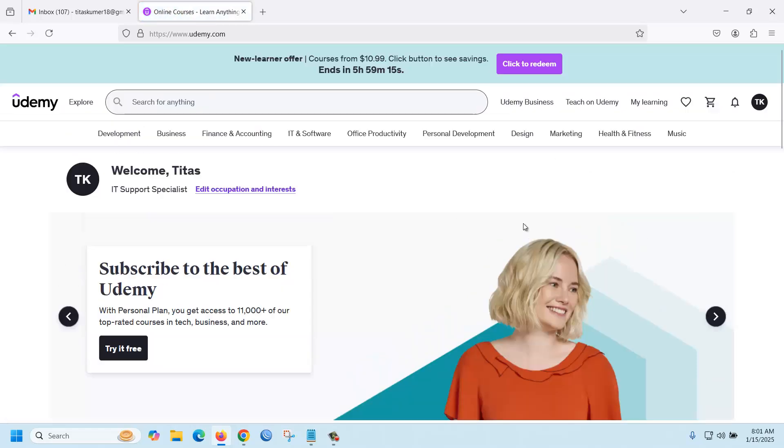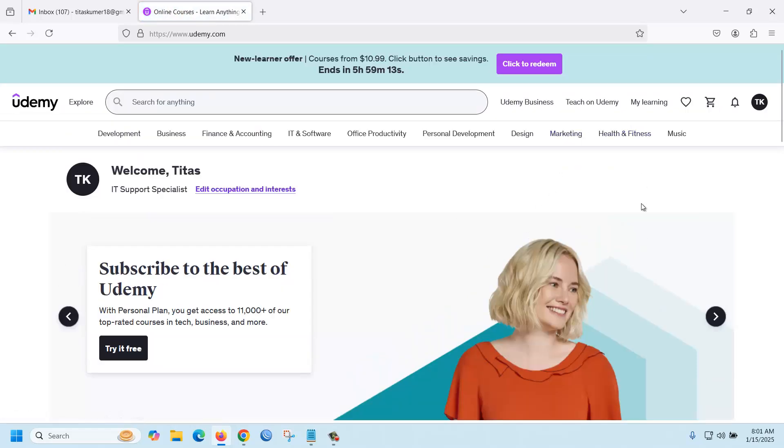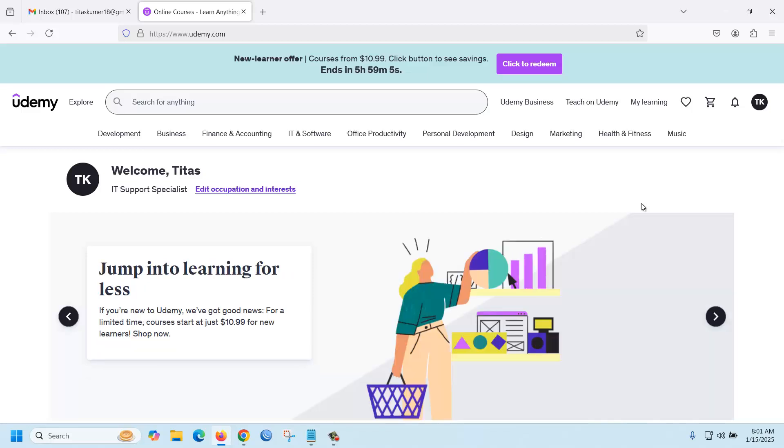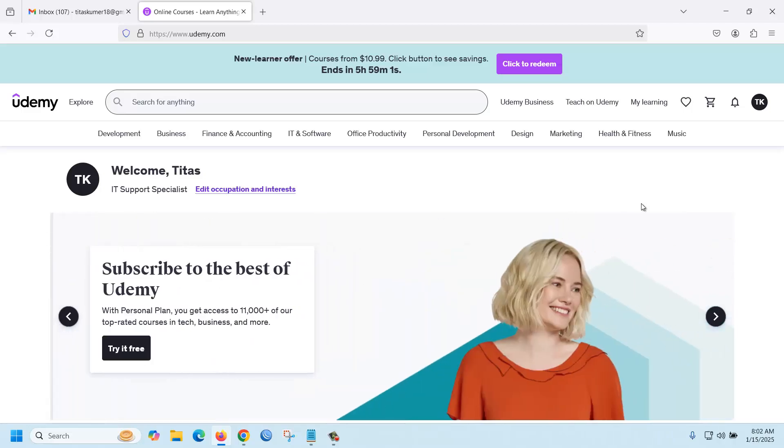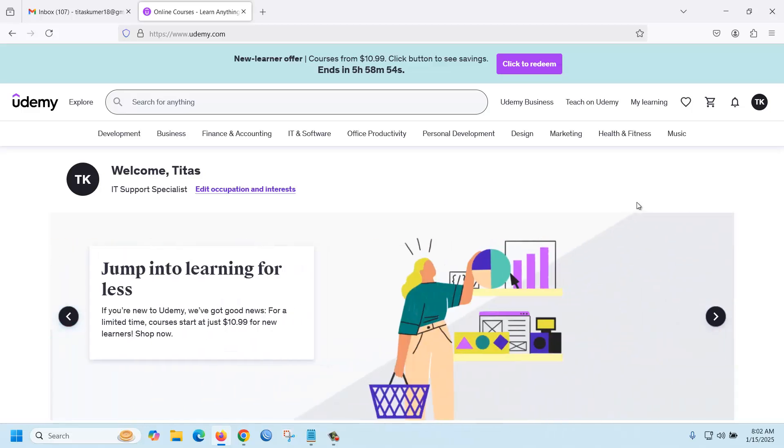Now your account is created. Now the question is how to enroll in a free course. If you want to enroll in a free course, then you need to have the coupon.